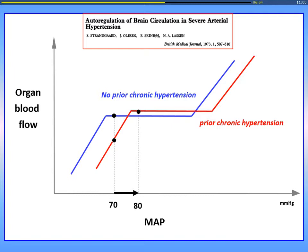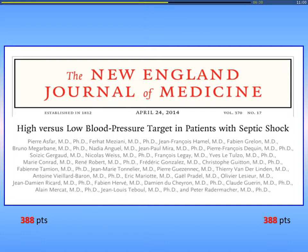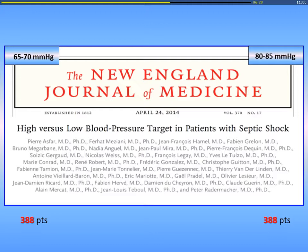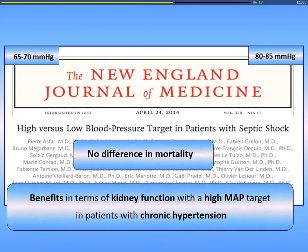We tried with Pierre Asfar and others to compare two ranges of MAP as targets for resuscitation of septic shock. We randomized two subgroups: one targeting MAP 65–70 and another targeting 80–85. As you know, there was no difference in mortality. But we found a signal — benefits in terms of kidney function with the higher MAP target in patients with history of chronic hypertension. So it can make sense to increase MAP a little in case of chronic hypertension if the patient is still in shock.